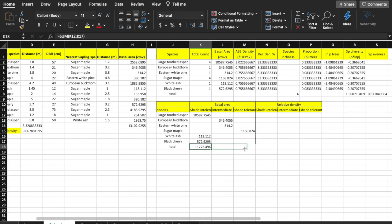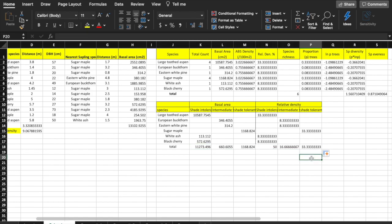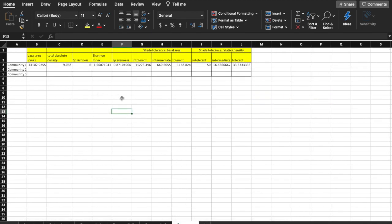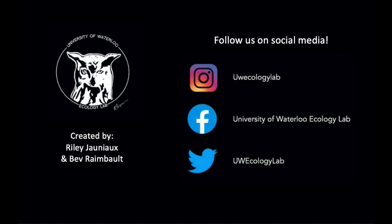Repeat the exercise for relative density. Look at the total basal area and relative density for each tolerance type — which stage of succession do you think the forest is in? Early, mid, or late succession? Using your measurement results from the Hero Natural Area Virtual Forest, enter the data and complete the calculations for Community 2 and 3. Note that the saplings are already entered for these communities. Use the summary Excel sheet to enter the results of your calculations for each community — this will help you answer the questions for your assignment. Thank you for watching, and I hope this video was helpful in completing these calculations.